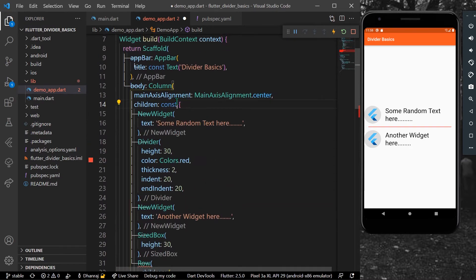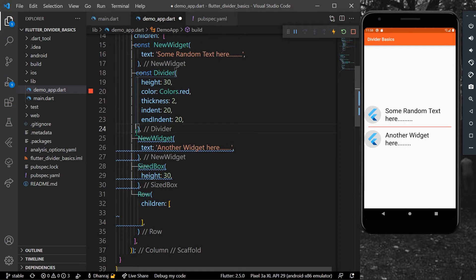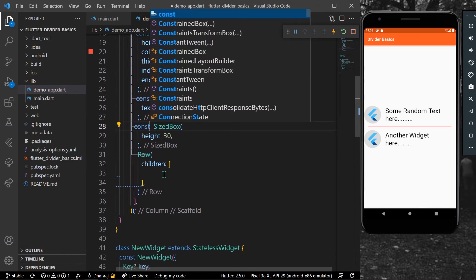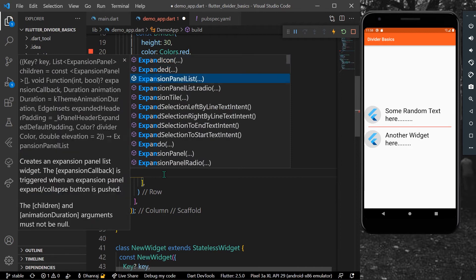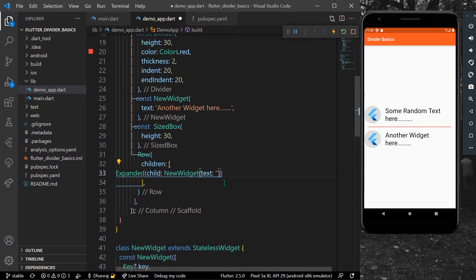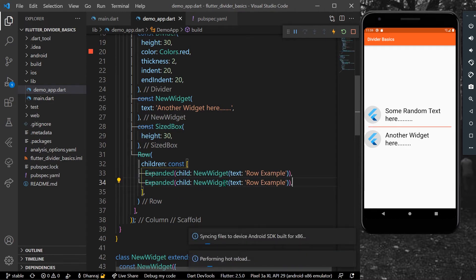Inside the Row for its children, to remove the red lines we need to remove the const. To remove the blue lines we can add const before each widget. Inside the Row I'll take an Expanded widget, and as a child I'll add a Text widget with the value 'Row Example'. We'll add const as well, then copy-paste the same example and save our app.